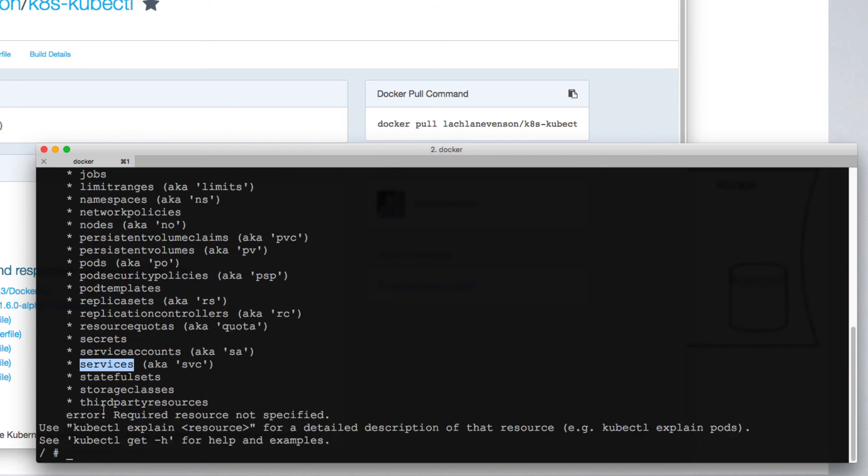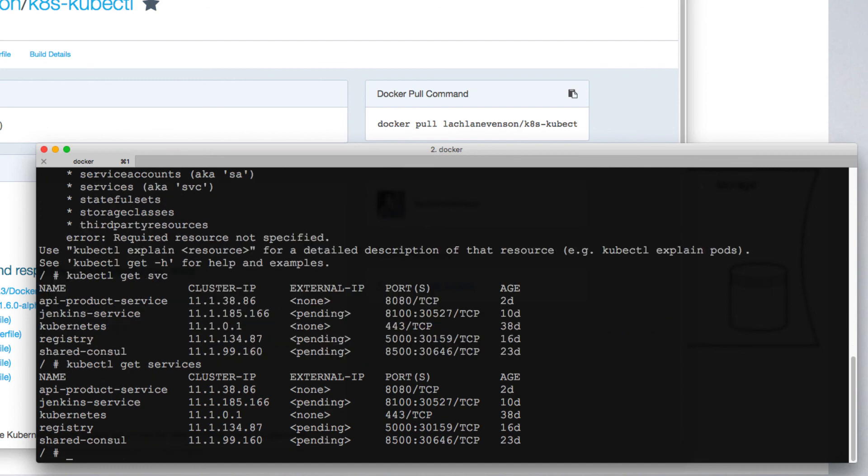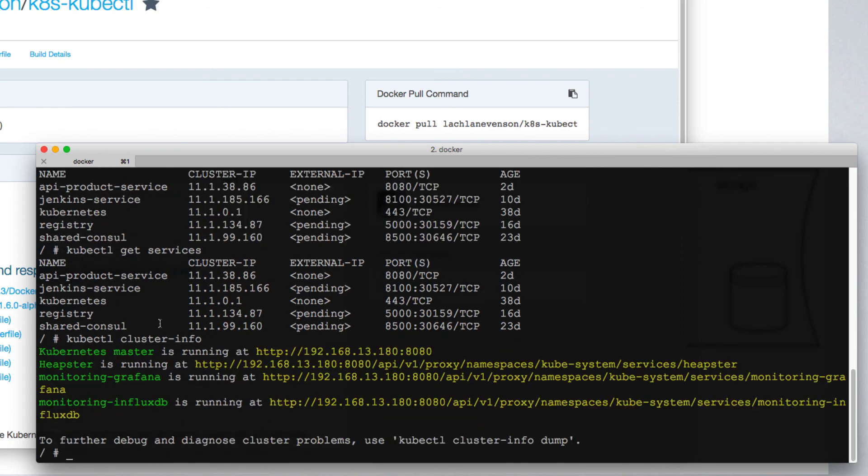You'll notice that some of these, such as services, has a shorthand notation, svc, which means you can run kubectl get svc, and this will return all of your services. And that is identical to running get services. It's also possible to ask kubectl to give you information about the cluster. That's the end of this short introduction to using kubectl to access your kubernetes cluster.